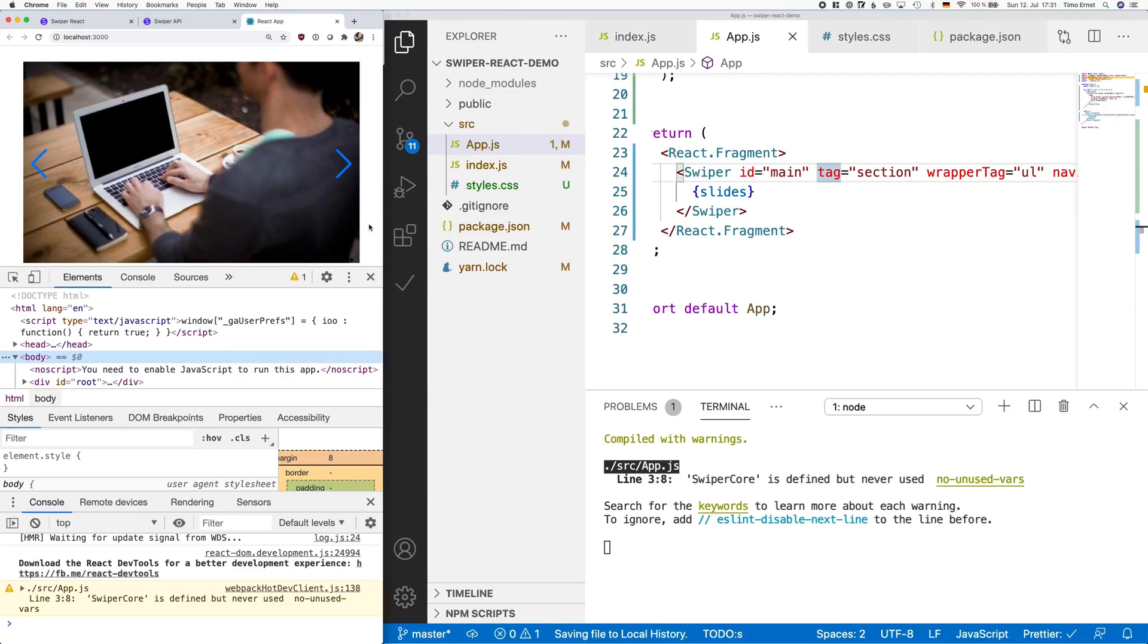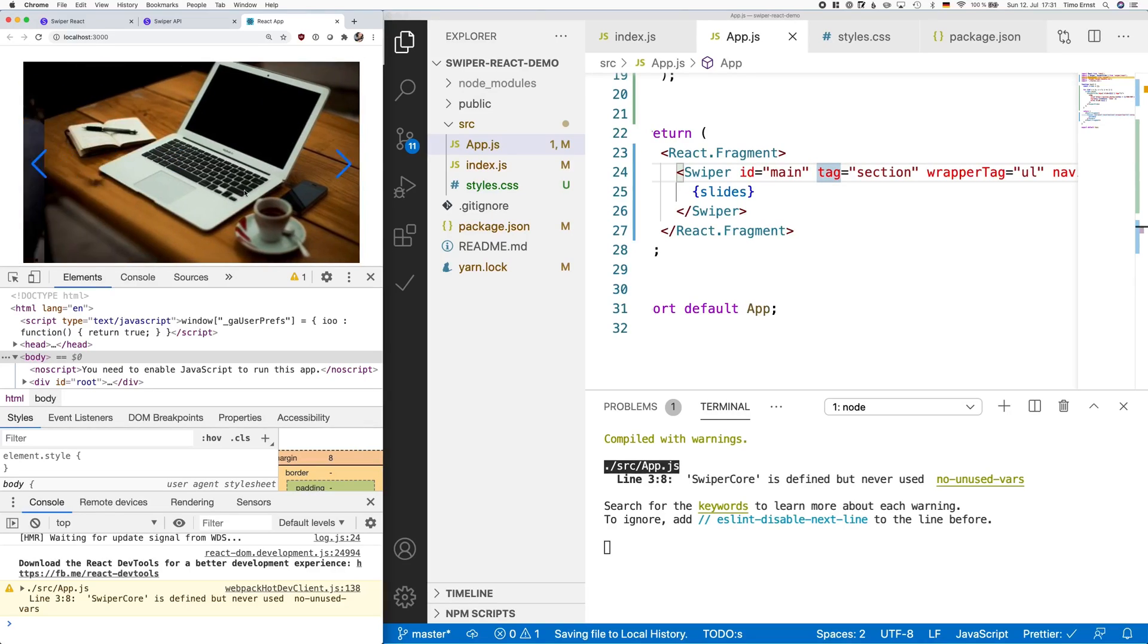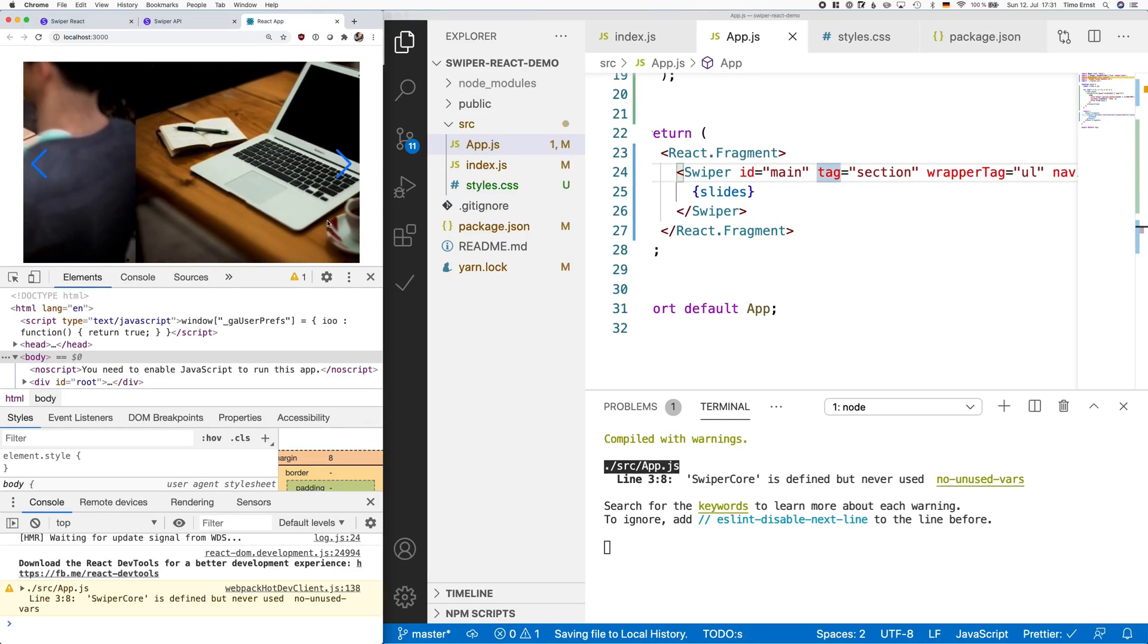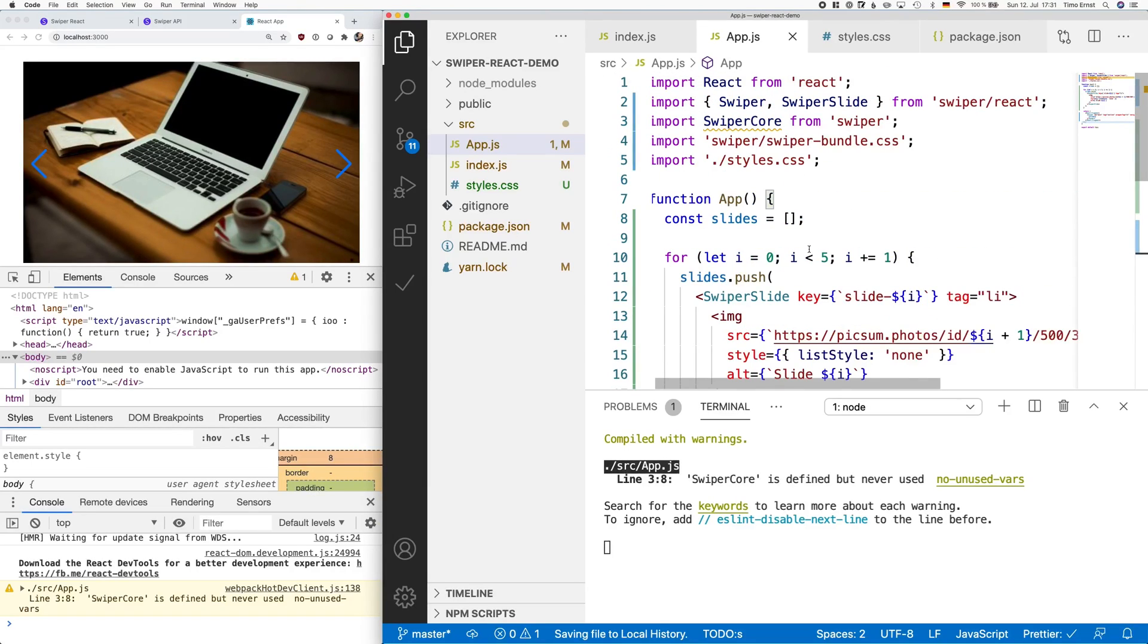As you can see on the left, we now have those blue arrows. But for some reason, if you click them, it doesn't work. Also, the bullets on the bottom are not visible. The reason for this is that we first have to import these features.